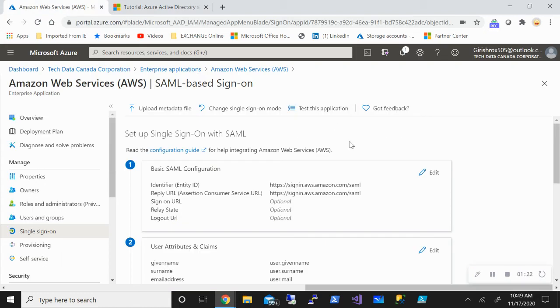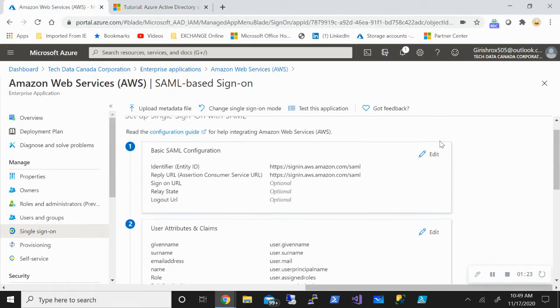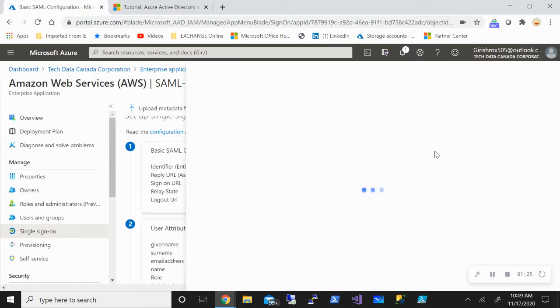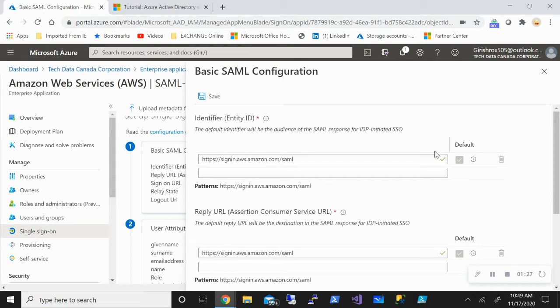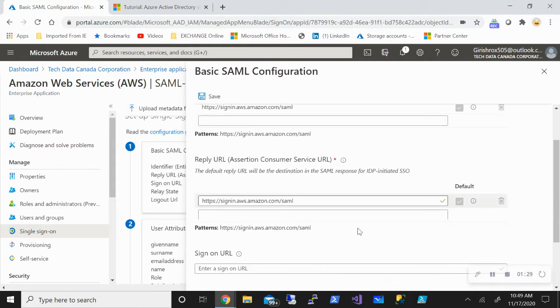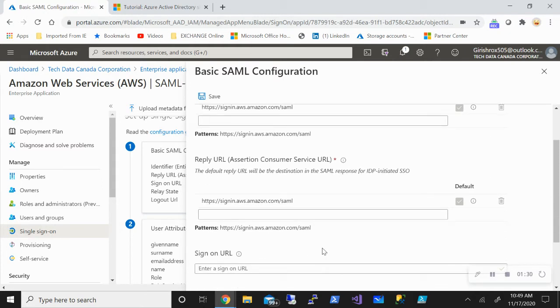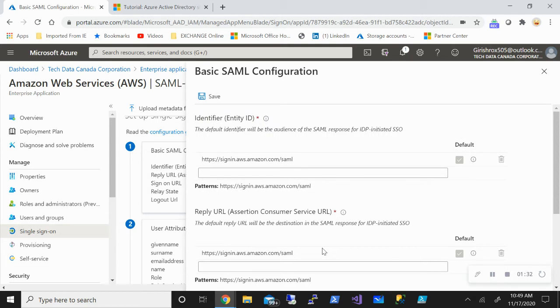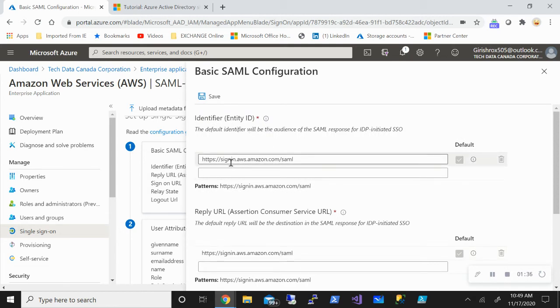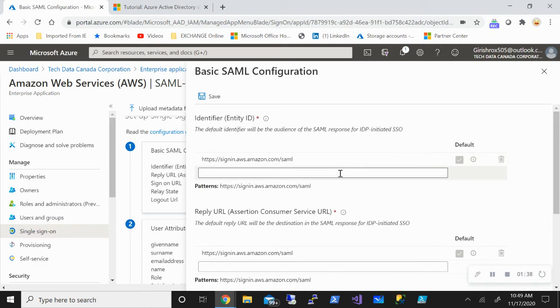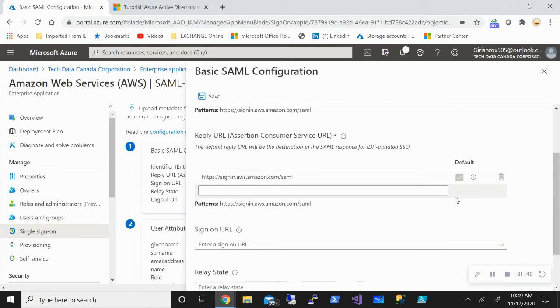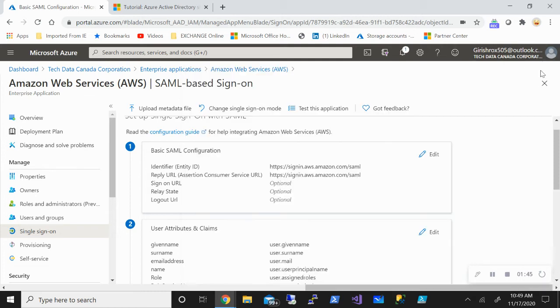I just want to point out that you can go and edit your basic SAML configuration. Here you need to provide the URL which the user will be logging into. In our case, we can just use the default identifier which is signin.aws.amazon.com/SAML, but if you want to provide a sign-on URL specific, you can always go and provide it.